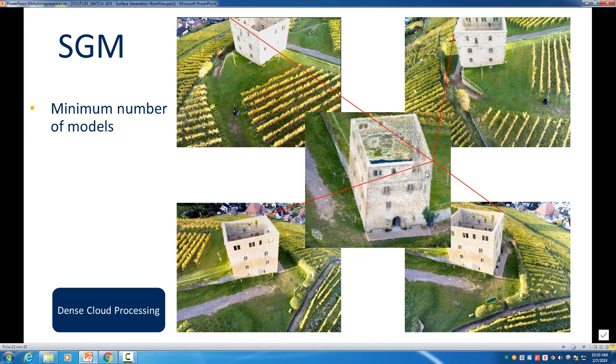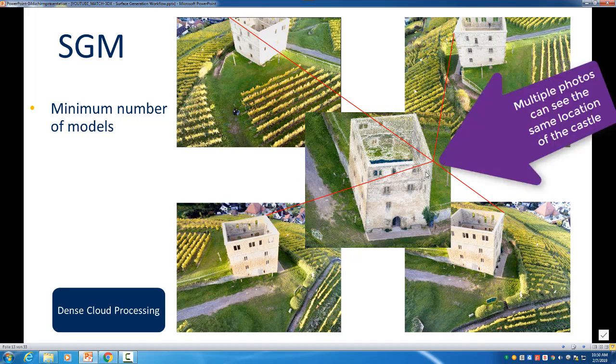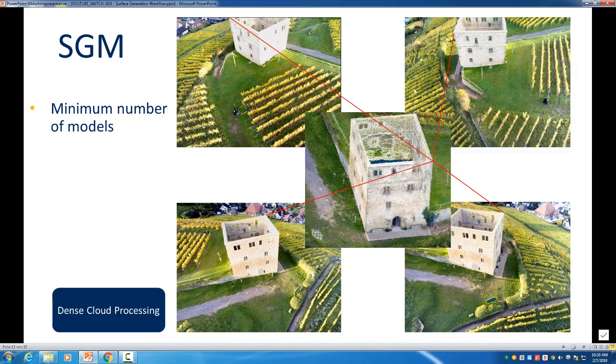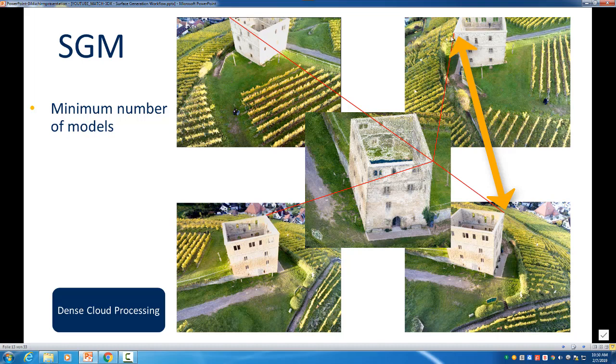So in this example here we have this castle and the corner here from the building. We can see these four red lines pointing to the same position and we could take the different images. For example, this upper right image with the lower right image, and we can intersect these two photos when we have correct orientations and we can generate a point here to measure this corner of the building.